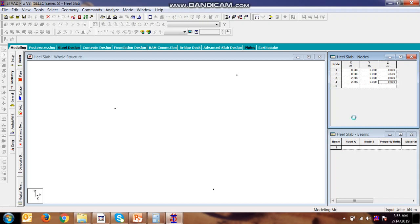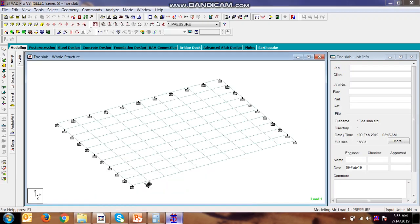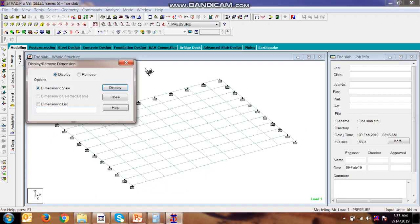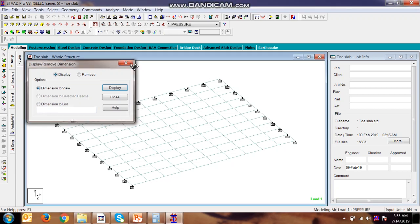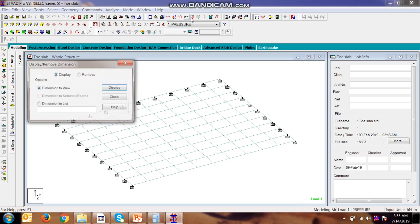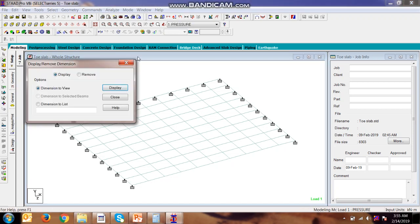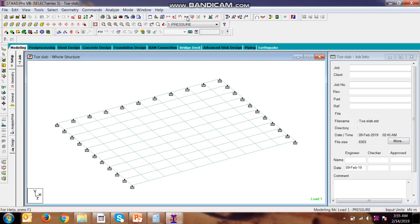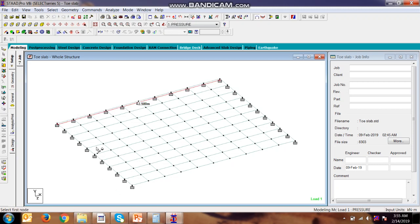We can check in the toe model as well. So here is the toe model. We will be seeing the dimension: this is 2.5, this is 2. So we are making a similar kind of model as we are designing the same.